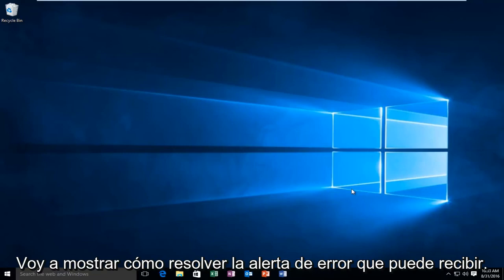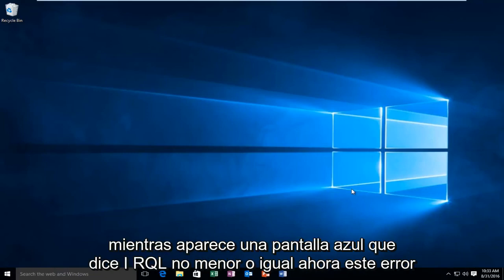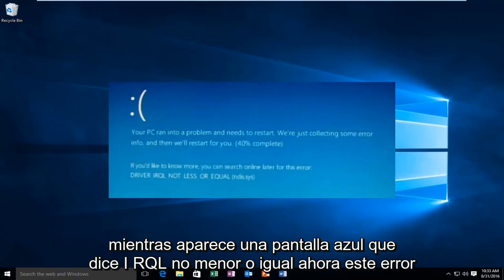Today I'm going to show how to resolve the error alert you may receive when getting a blue screen that says IRQL not less or equal.